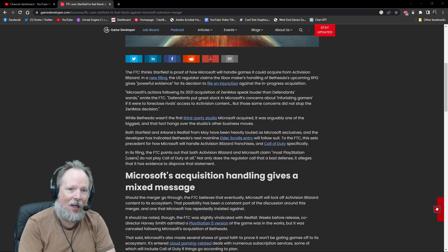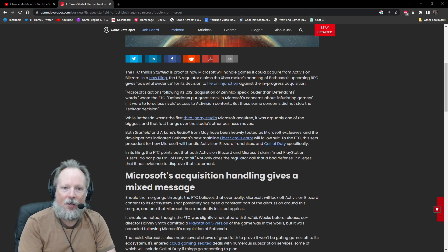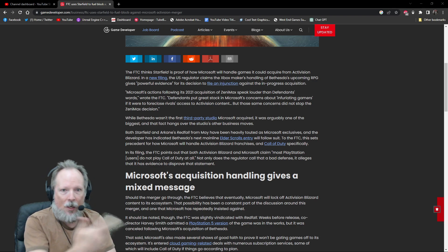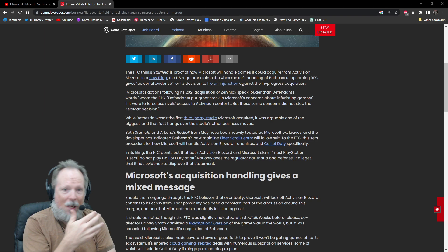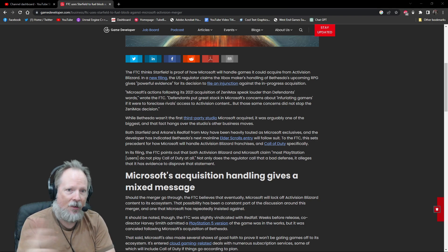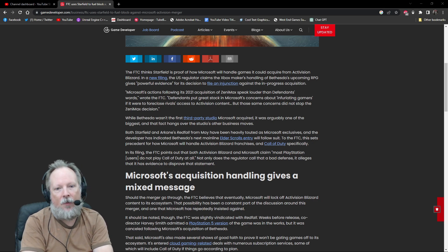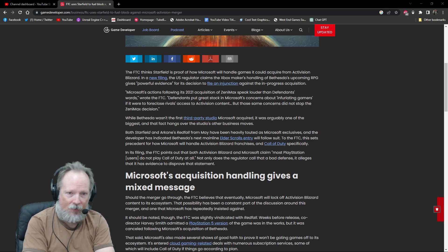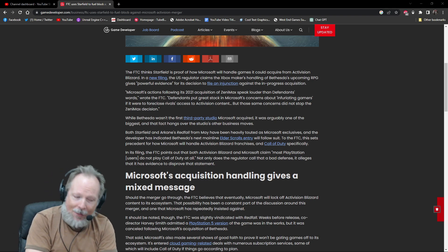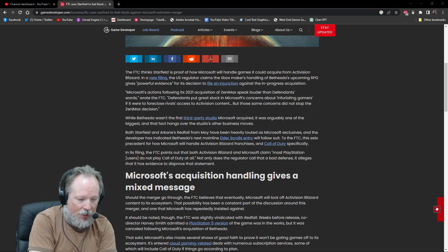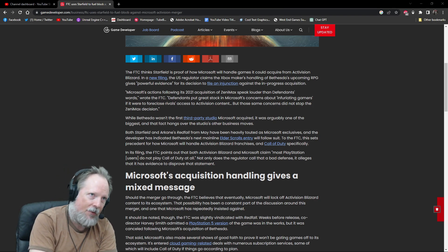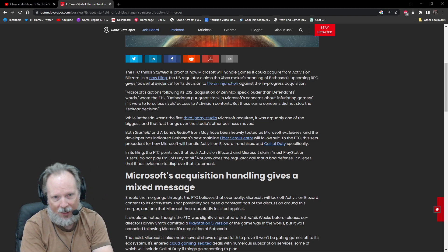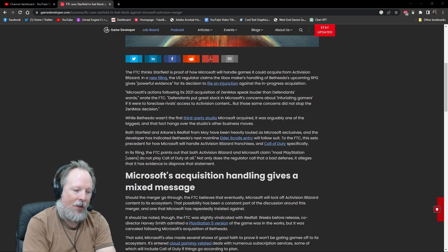They're concerned that given the fact that Redfall and other games made by Bethesda-owned companies have come out as exclusives or timed exclusives, they're worried they're going to do the same thing with any future Activision Blizzard titles. There is definitely evidence to support that could be the case, but there's no proof that it would be the case.